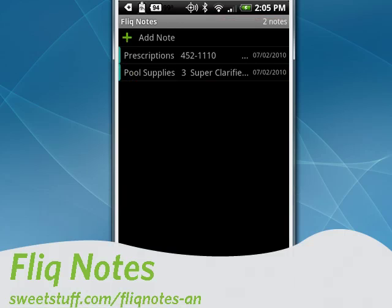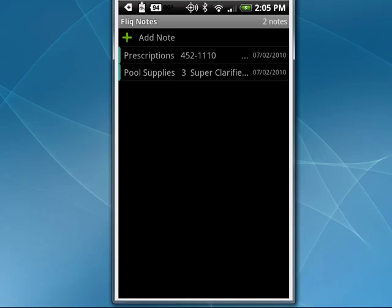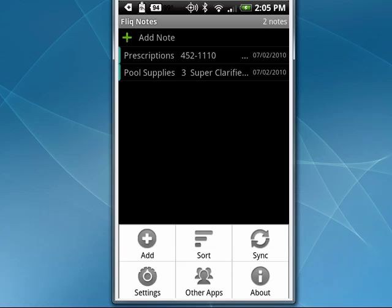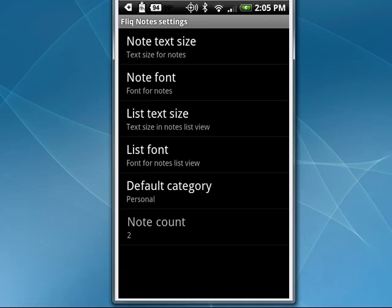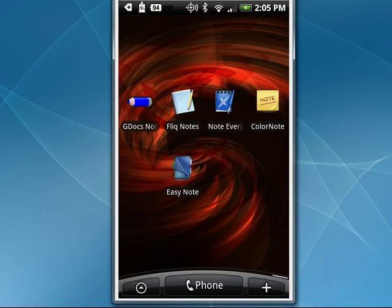Up next is Flick Notes. Flick Notes can sync with a PC or a Mac that's running a program called the Missing Sync. You can create your own categories; it's easy to edit and delete categories and notes. You can sort notes by title, creation date, modification date, or category. If you go into settings, you can change the font size, list size, list font, and even set the default category.